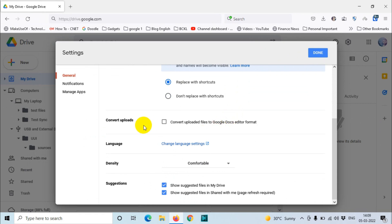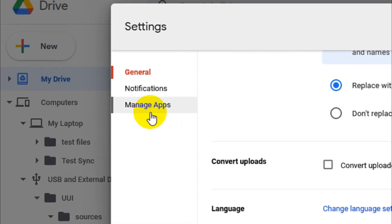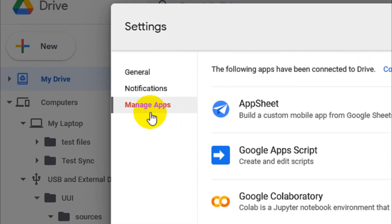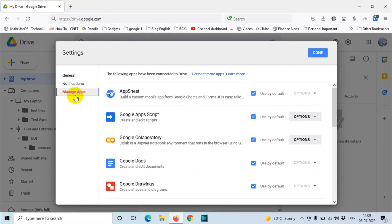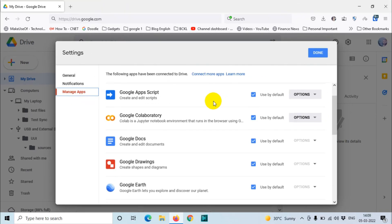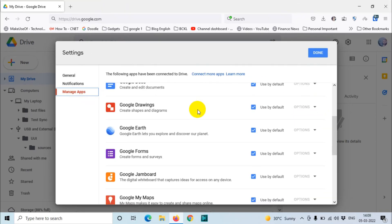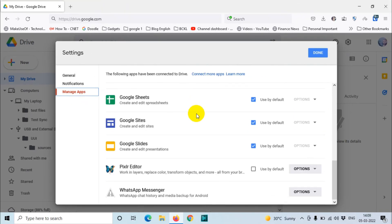Click on Manage Apps. Once you click on Manage Apps, it will show you all the applications which are linked with Google Drive. Here you can see in the bottom, WhatsApp Messenger is there.